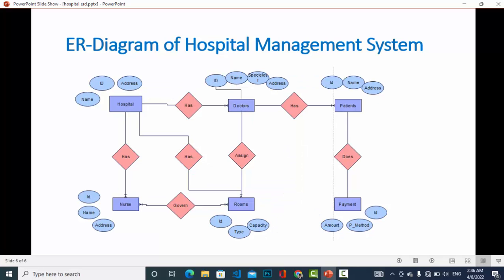Also, a doctor may assign a room to a patient — for example, if the patient is seriously ill, the doctor may admit them to the hospital for one night, three nights, or more. So the doctor assigns a room for the patient.